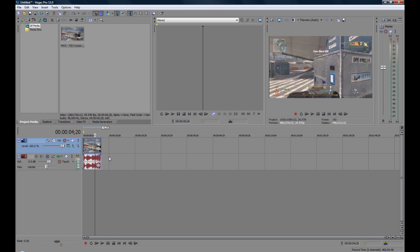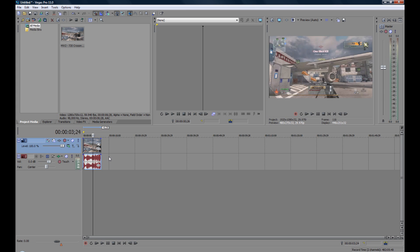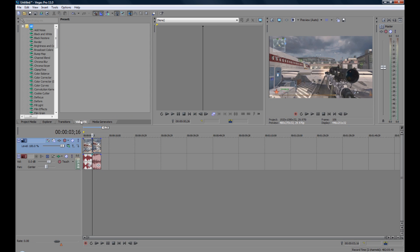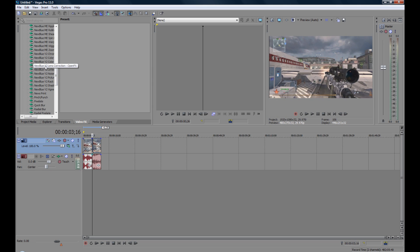What you want to do is find where the shot is, exactly where he shoots. Just there, split it with S. Then you want to go download New Blue V2, the pack that contains the lens correction. I'll put the link down in the description. But you want to drag on lens correction to your second half.